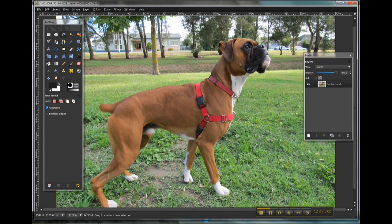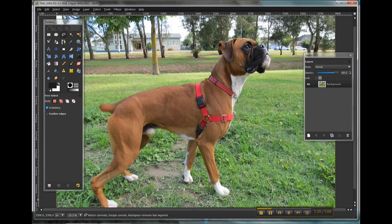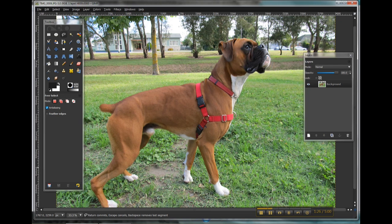Or for more fine-tune adjustments, what you can actually do is go through and click and make a series of small points. Now I'm going to go through and fine-tune this soon, so I'm just making a bit of a rough selection for now.